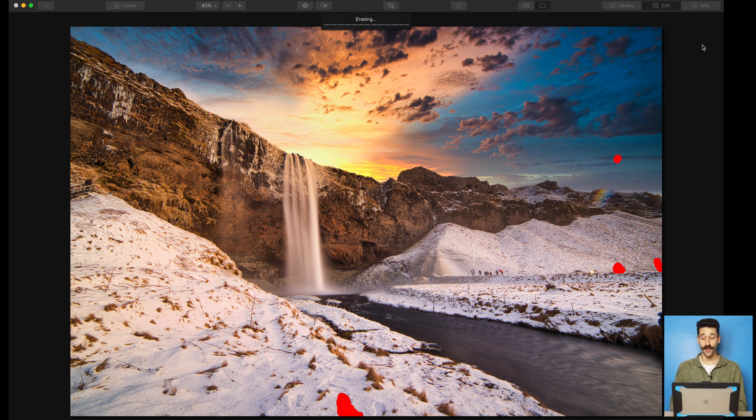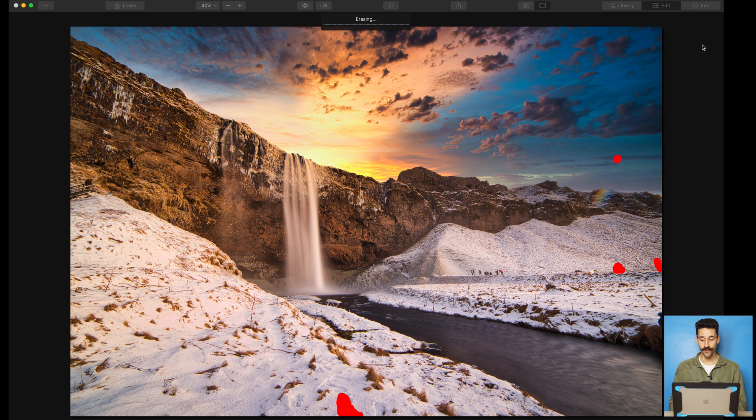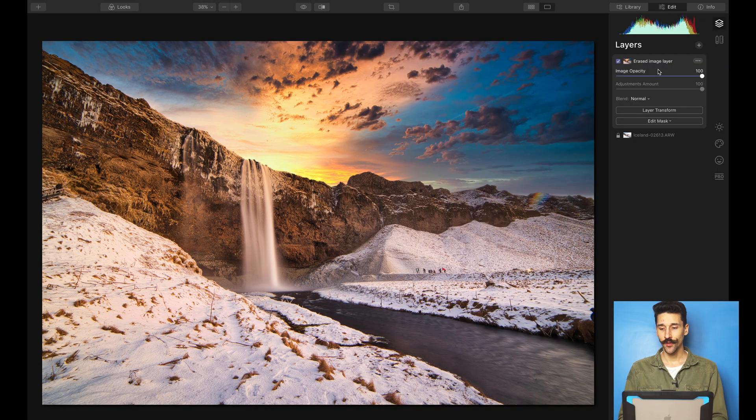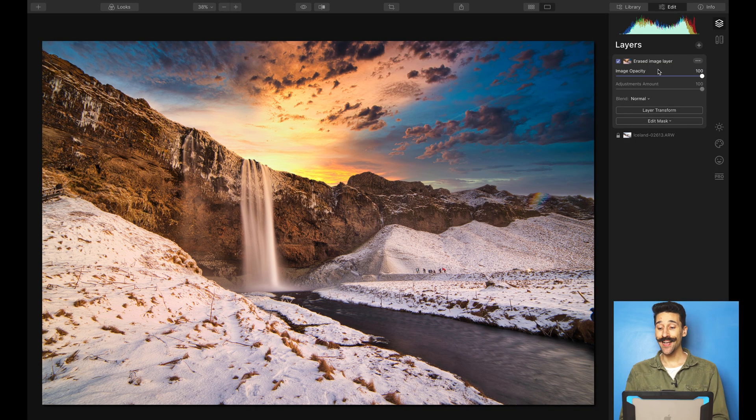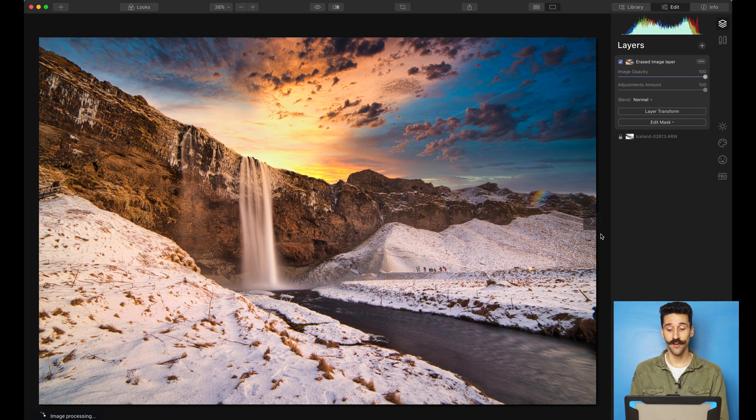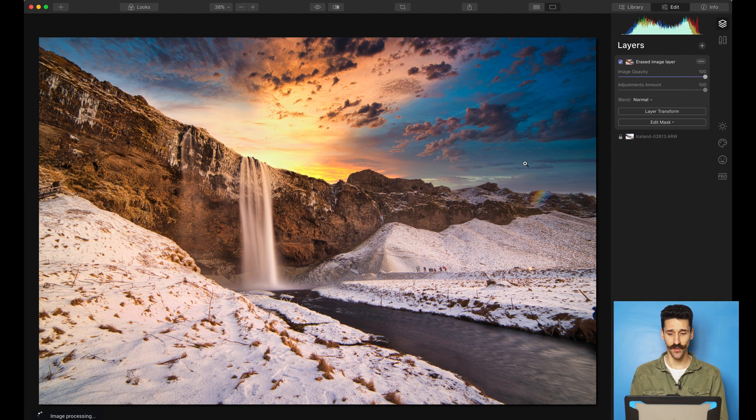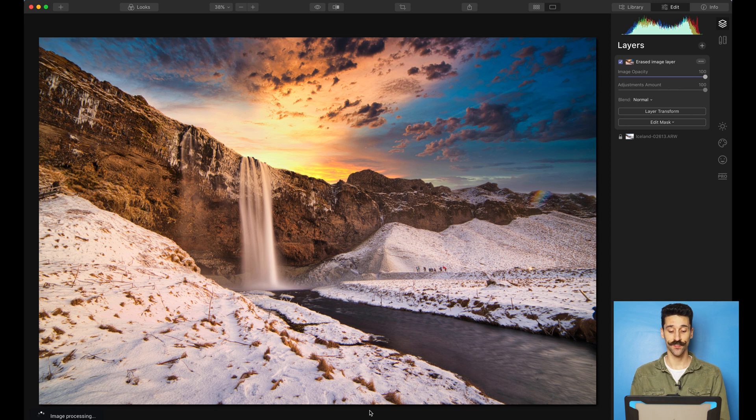And hit Done. Wait a few seconds and you'll be back to the normal editing window. You can see that Luminar has added a new layer here. It's called Erased Image Layer. And you can see here, it has done an amazing job erasing those people, getting rid of the dust here, and also the sign that was at the bottom here.